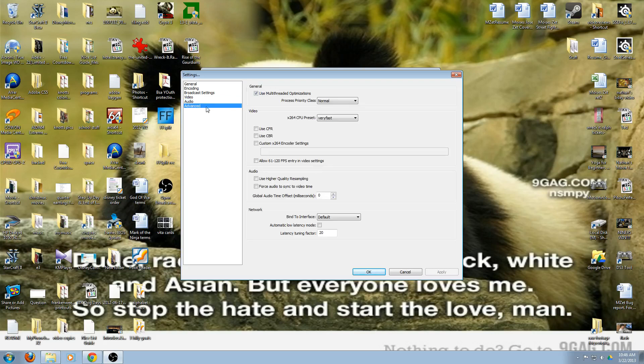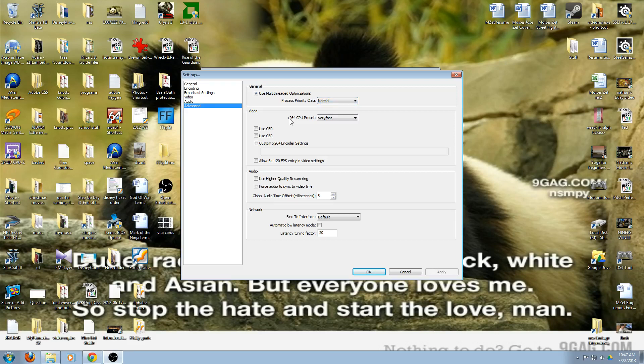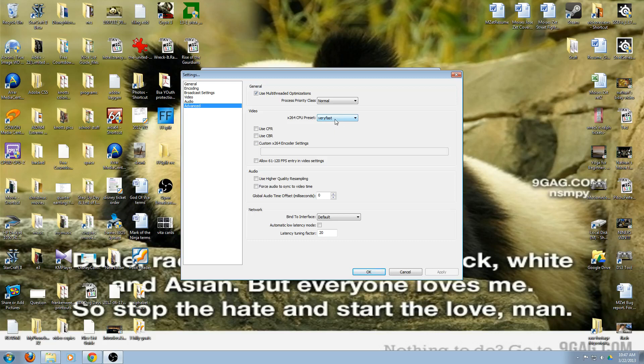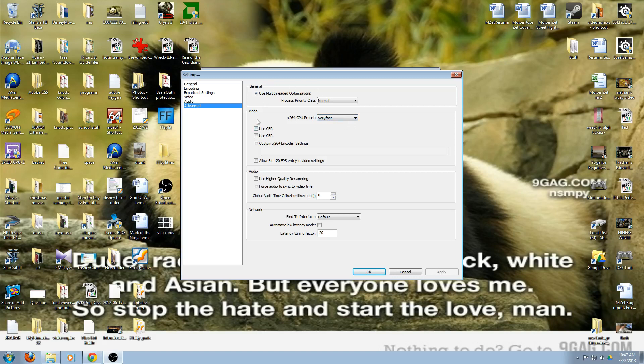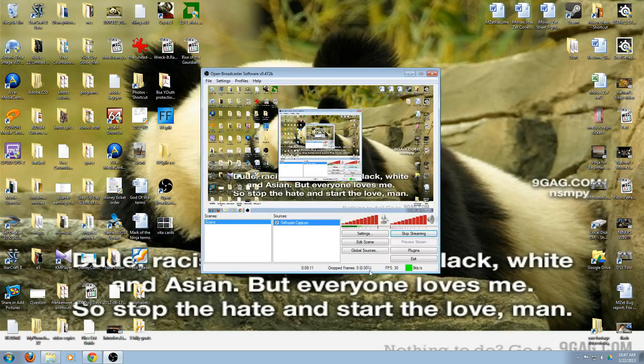It also has a bunch of other things that you can tweak out if you want to use push to talk, any type of delay. The advanced stuff, the general, this stuff by default uses multi-threaded optimization. It's set to normal. You can set it to other priorities. I left it at normal. And then the video for the x264 CPU preset, the encoding is set to very fast by default. Setting this value higher reduces CPU usage by sacrificing certain aspects of quality. On the other hand, setting this value lower increases the quality at the cost of more CPU. It's recommended that you leave it at very fast. I'm going to leave it at very fast because that's what they recommend.